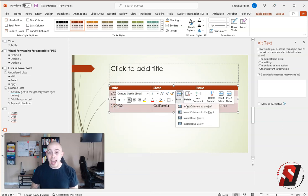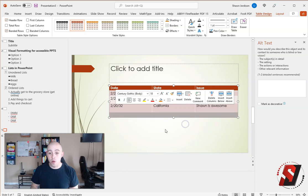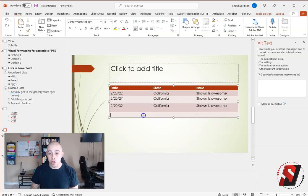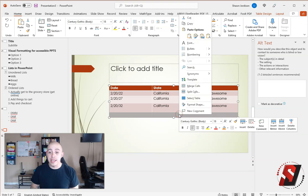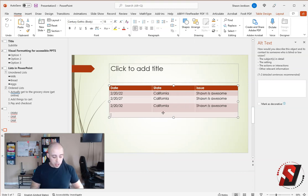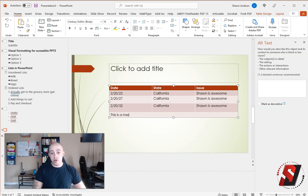Let's add a row below. Something that people often will do is use merged cells. This is a merged cell.